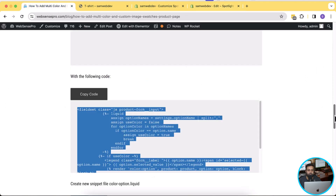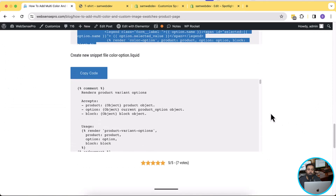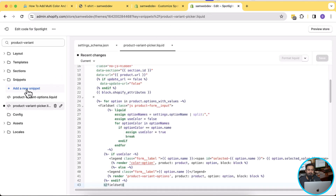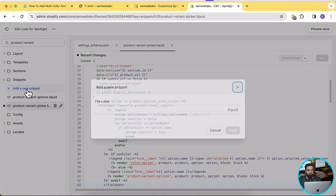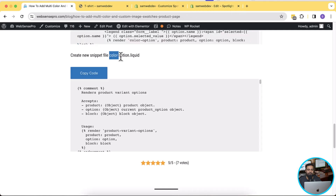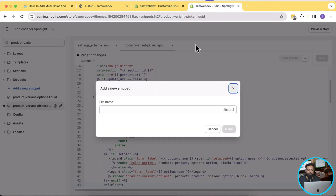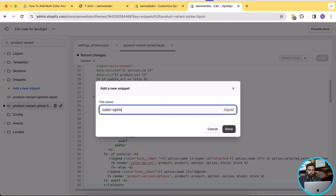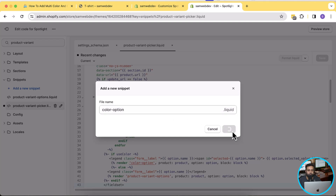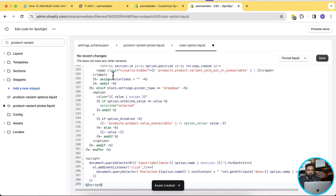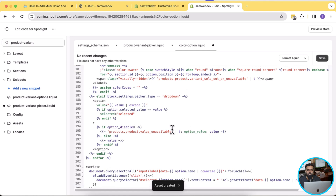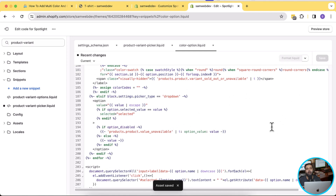Now the final step — we'll be adding a new snippet called color-option.liquid. Click on Add a New Snippet from your code editor. Make sure to use this exact file name: color-option.liquid. Then paste the code available from the tutorial. Create the file called color-option, paste the code, and after pasting hit save. We are now done with the tutorial — all we have to do is preview the theme and make sure it's working.